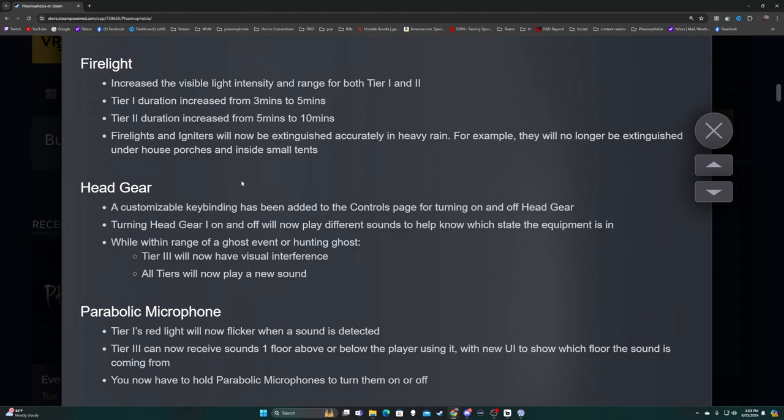Firelight - increased visibility, light intensity and range for both tier one and tier two. Tier one duration is going from three minutes to five minutes, tier two five minutes to ten minutes. I'll be honest, I really rarely ran into tier two issues, but it's still a nice change. Firelight igniters will now be extinguished accurately in heavy rain.